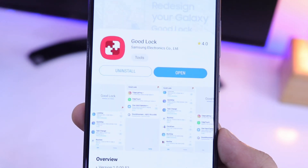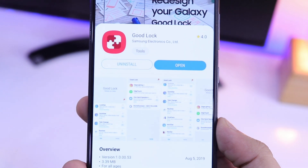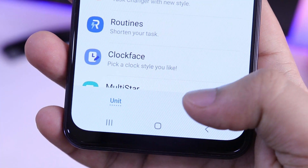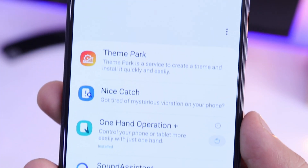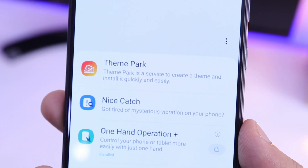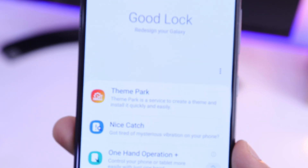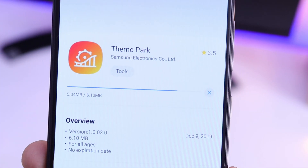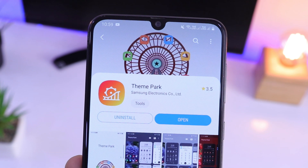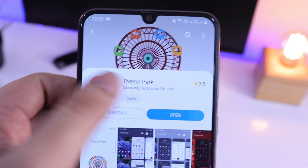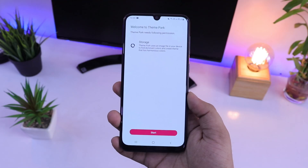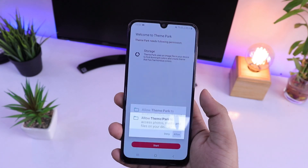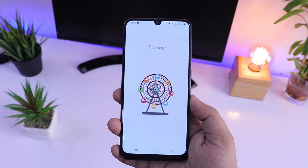Once you have installed Good Lock on your device, just open the app and select the family icon down below. Here you will find this brand new module called Theme Park. Just install this module and it will be added to your Good Lock application. Then open the module and allow all the permissions required.